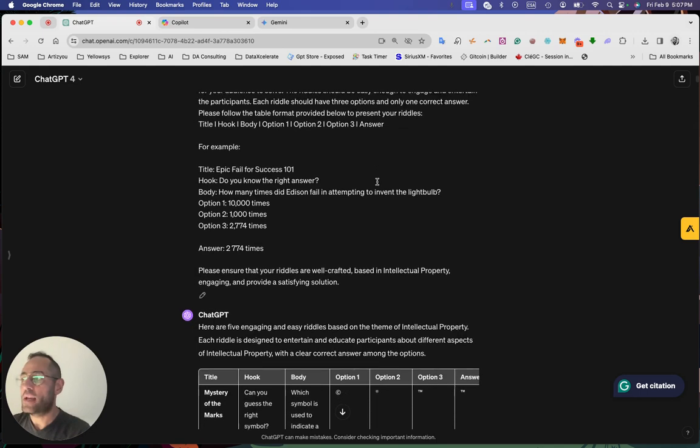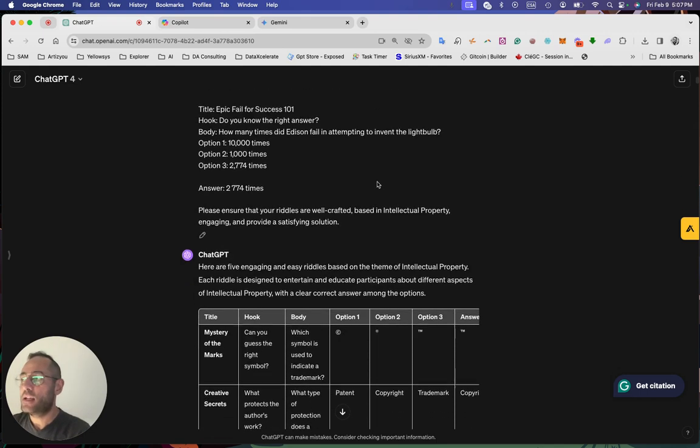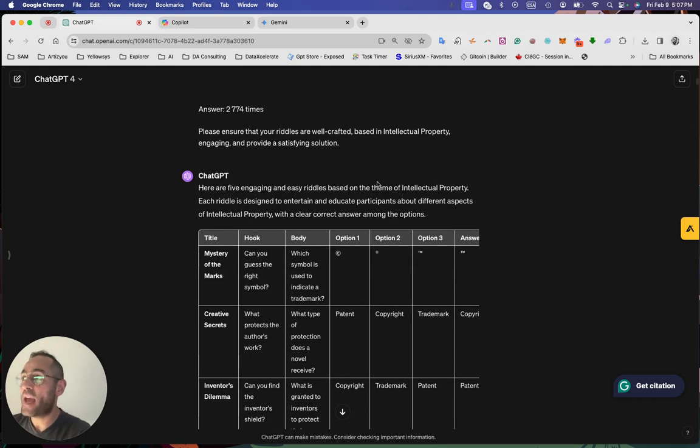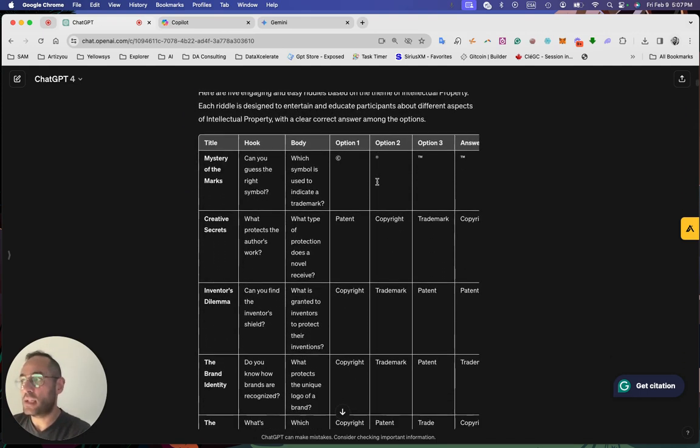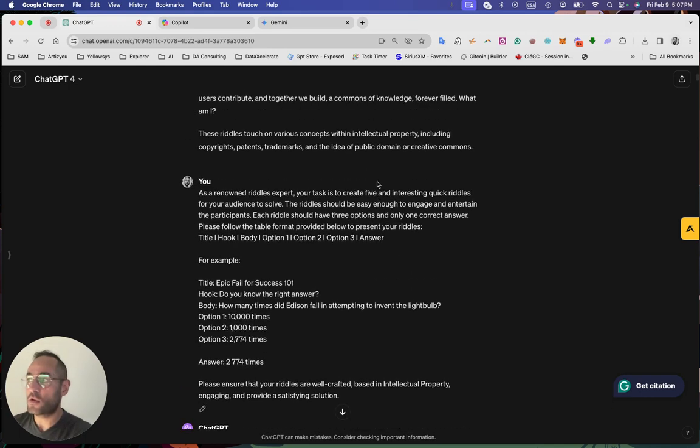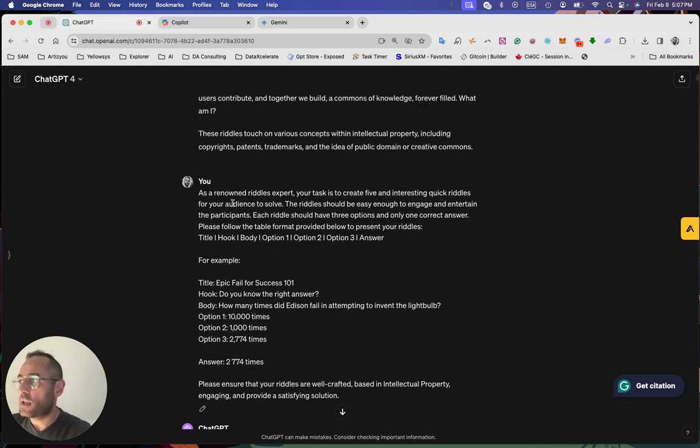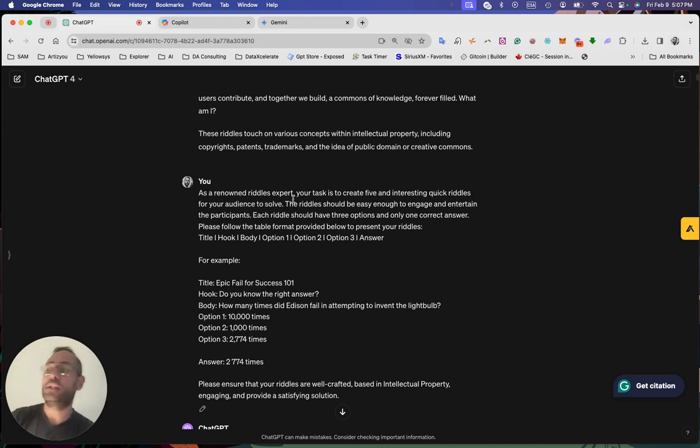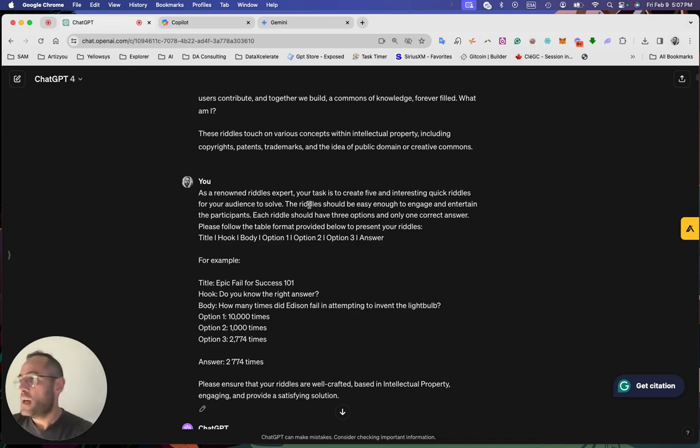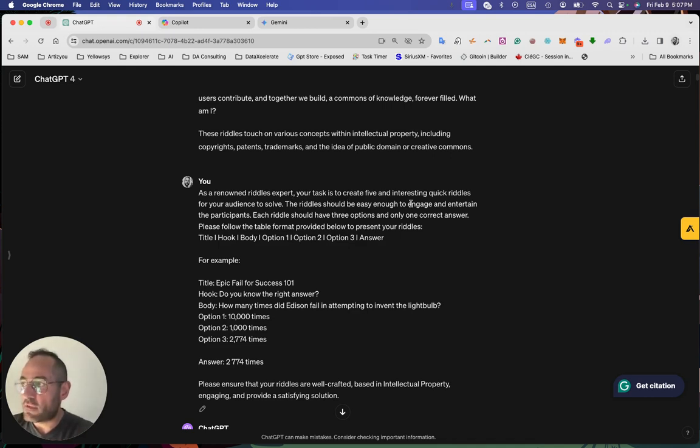So I ask each AI to generate 300 content based on the specific table. So my prompt is super clear, like as a renowned riddles expert, because it's better in prompt engineering to give specific tasks and mission. Your task is to create five interesting quick riddles for your audience to solve.